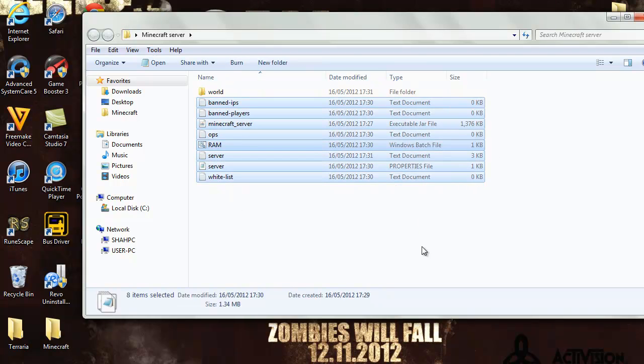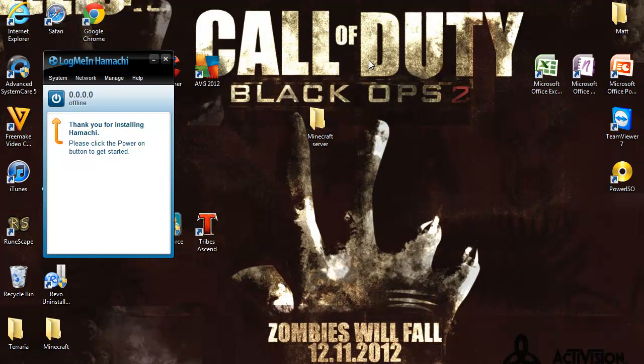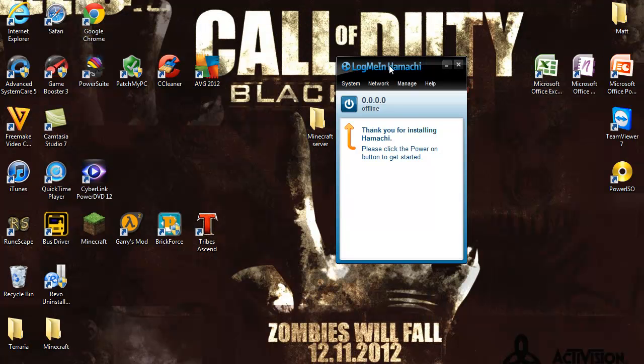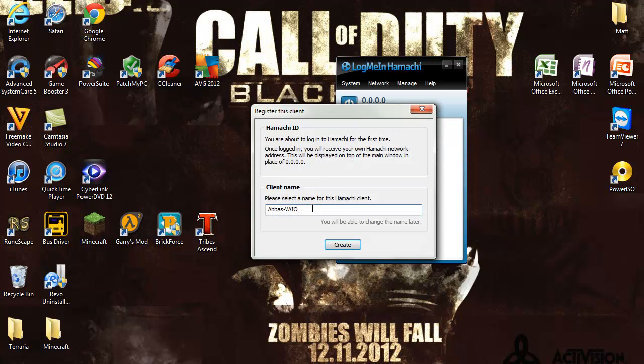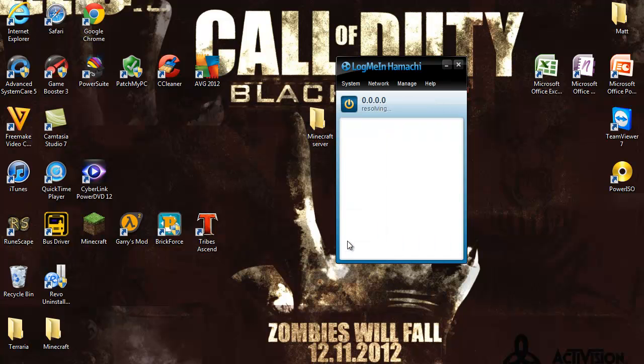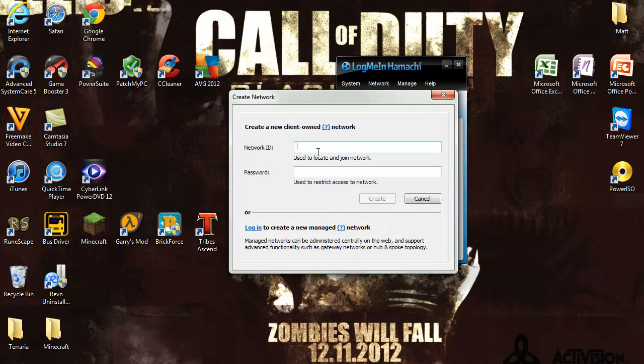Now for Hamachi, you open up Hamachi and the first time you open it it will say thank you for installing Hamachi. Click that power button and then choose your name. Create it. Now you just click create a new network, create a network, and call it Minecraft 64 123. Just call it 123.